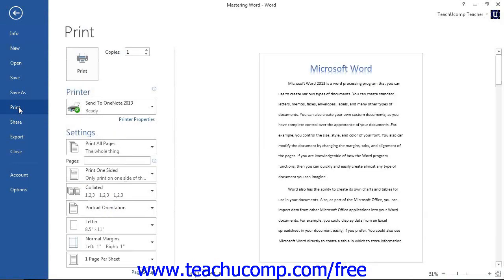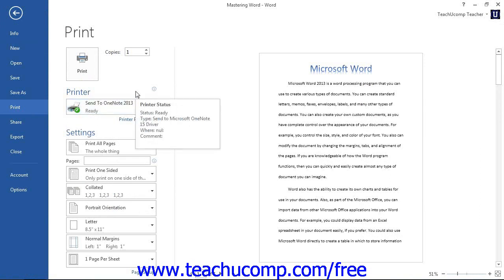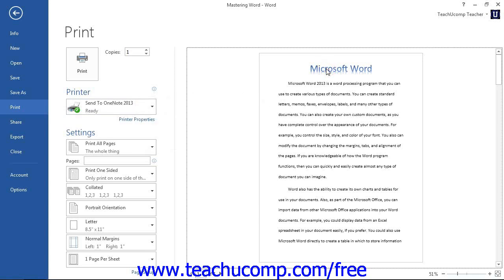In the section to the right in the Backstage view, you will see various printing options that you have already set within the Page Setup dialog box. To the right of these options, you will see the Print Preview of your document. Note that in the far lower right corner of the Backstage view, you can click and drag the slider icon shown in the Zoom slider to increase or decrease the magnification of the Print Preview page display.